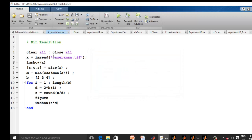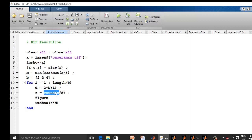In a MATLAB example, I read cameraman.tiff and check its dimensions — rows, columns, and number of planes (1 for grayscale). I then divide intensity values by powers of 2 — specifically 2^2, 2^3, and 2^4 — effectively dividing by 4, 8, and 16 respectively — to reduce the bit resolution and visualize the resulting images.